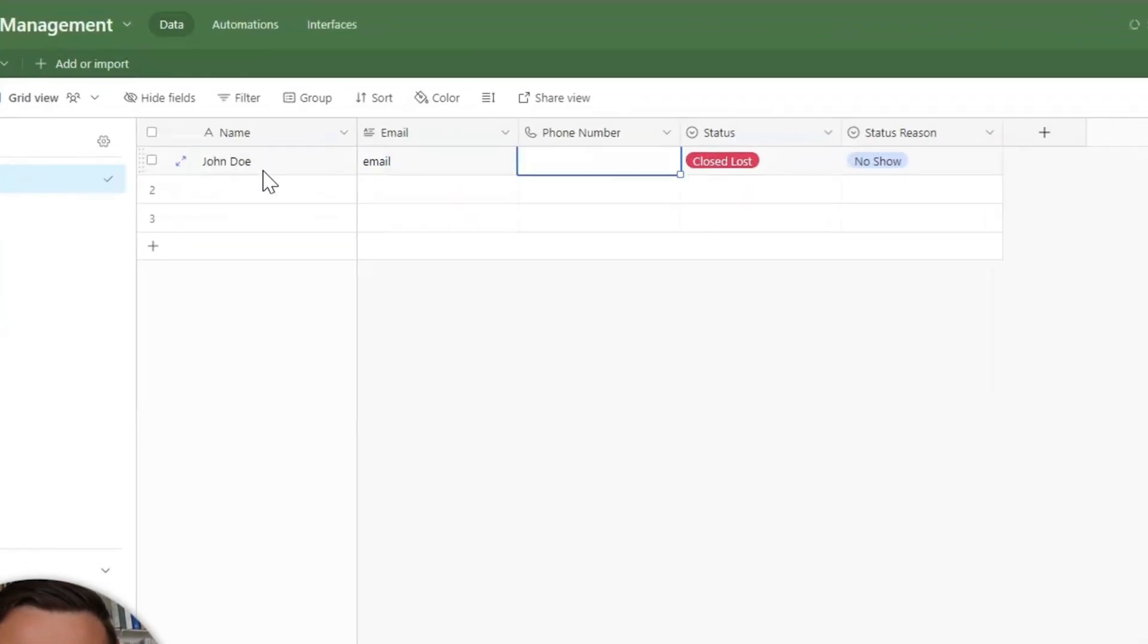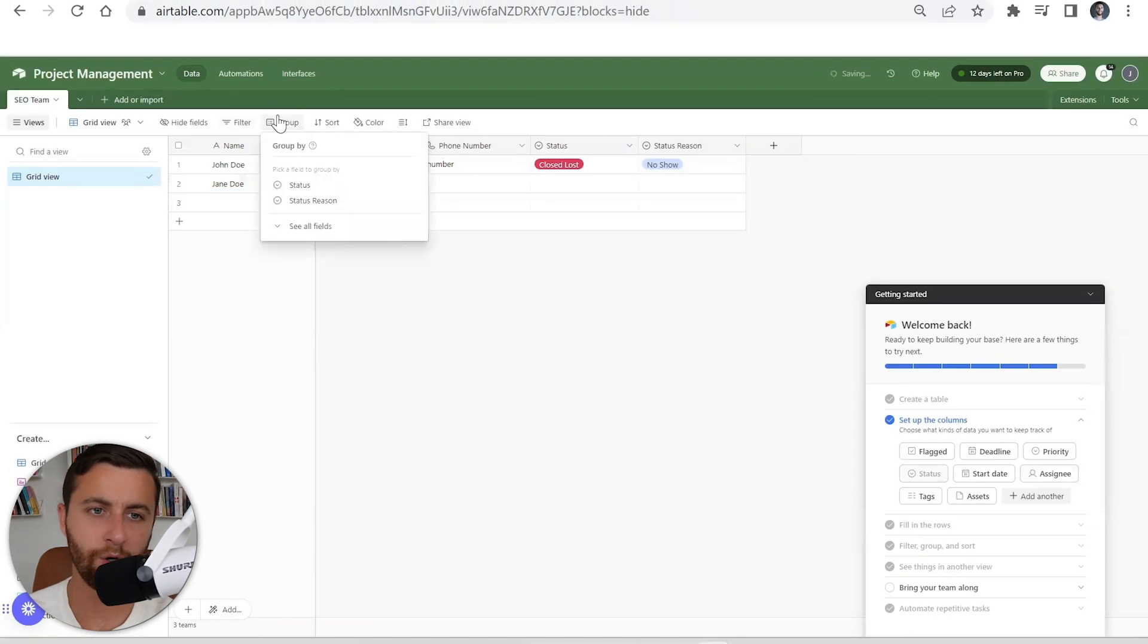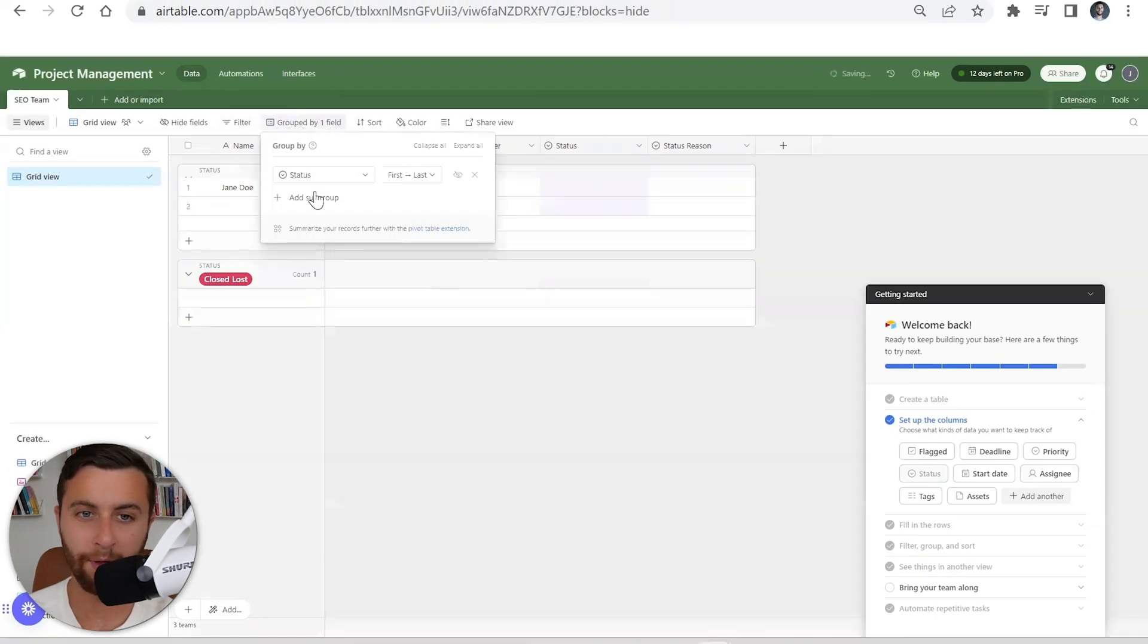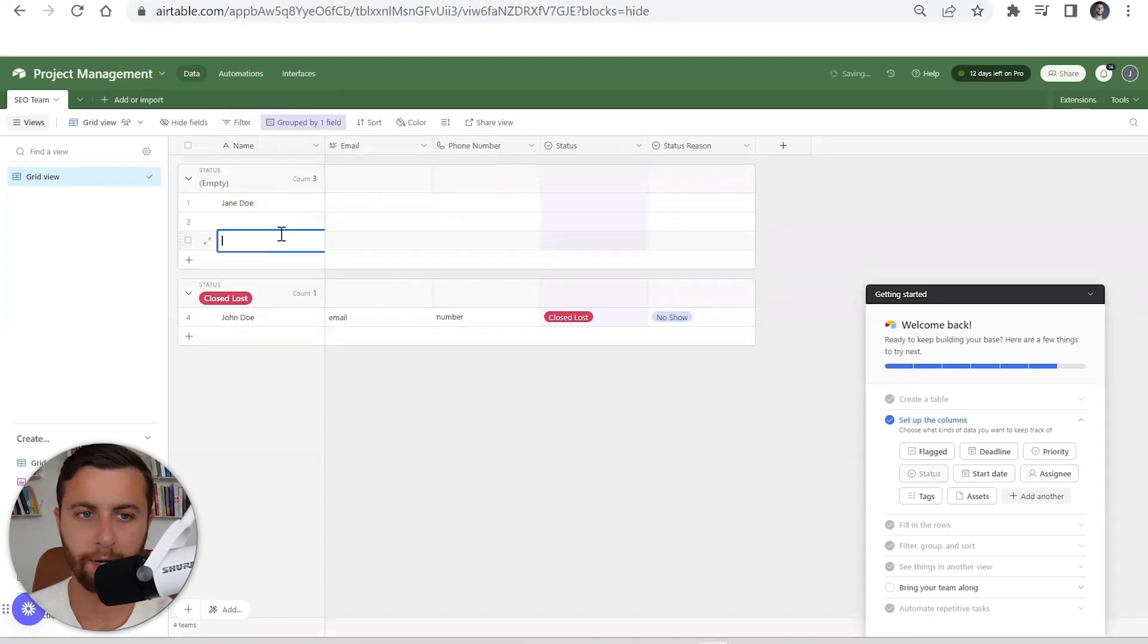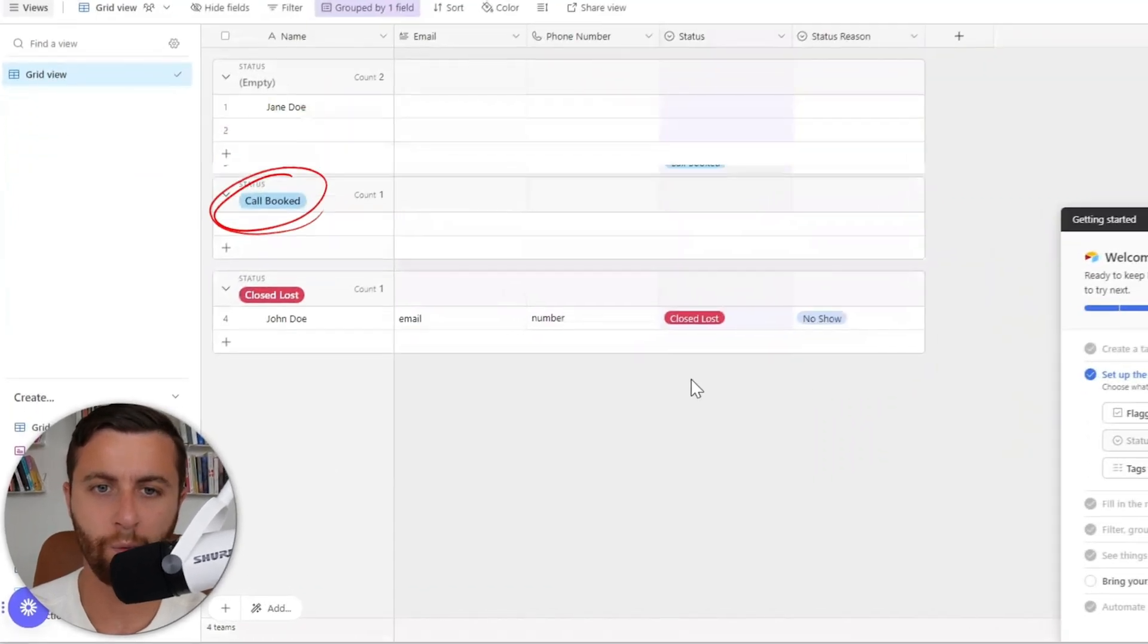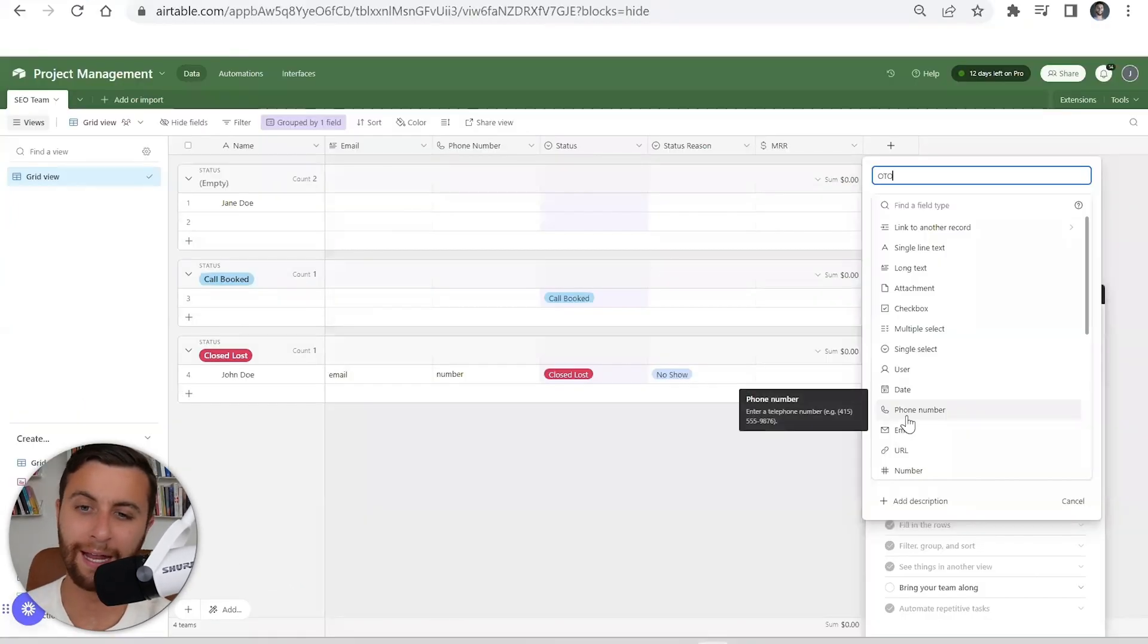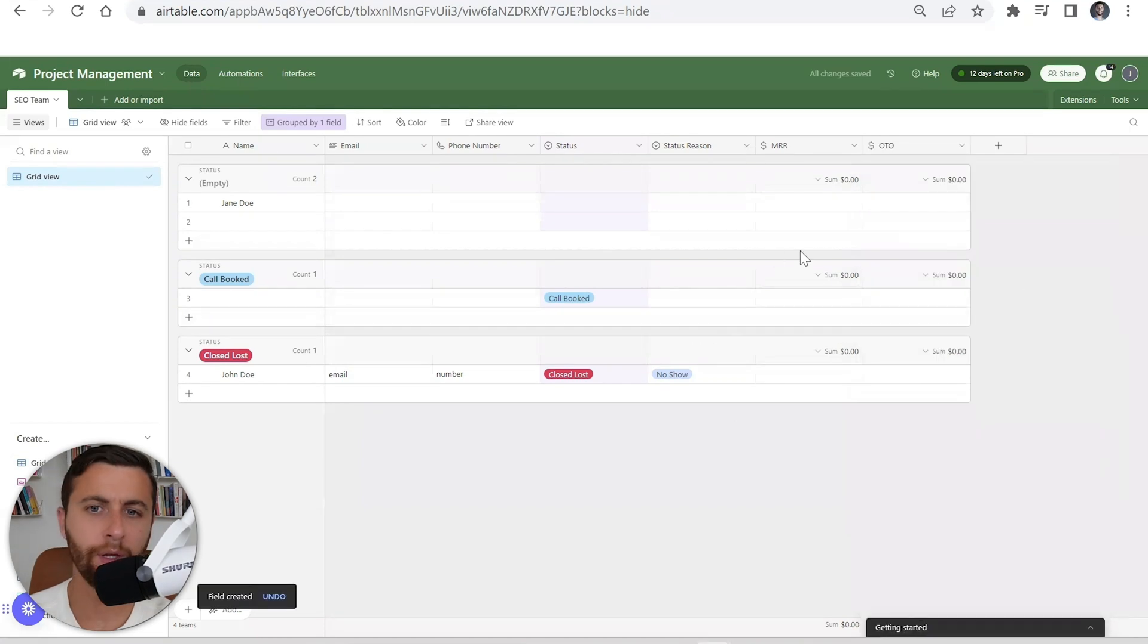Now when you close deals, what you can do is you could take this and you could start to automatically extrapolate where you're having leads. Email, number. What I always like to do in my CRM is I'm always going to group this by status. What I want to see in my status is where's my call booked.